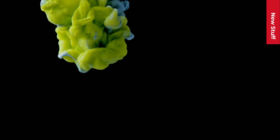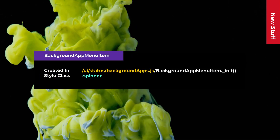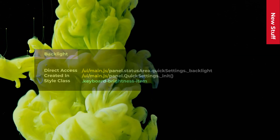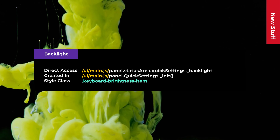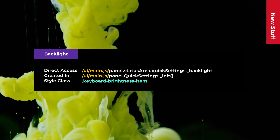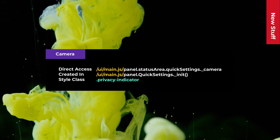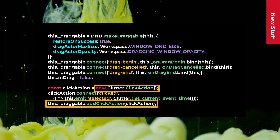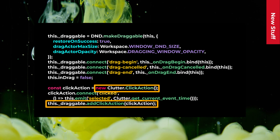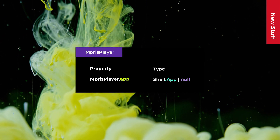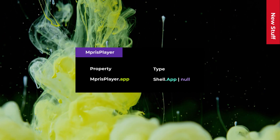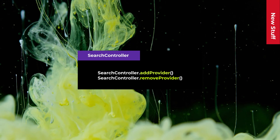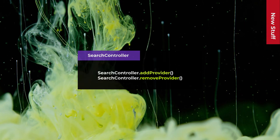Let's have a quick look over all the new things GNUPShell 45 is offering. Background app menu item is using a spinner animation that can start spinning on creating the app. Backlight is a new section in quick settings that allows you to control the keyboard backlight. Camera is a new indicator to show whether the camera device is in use. Add click action is a new method for draggable that allows you to add a click action to your draggable actor. Emperous player has a new app property that gives you the current player app. SearchController offers AddProvider and RemoveProvider so you can add and remove the search provider object more easily.